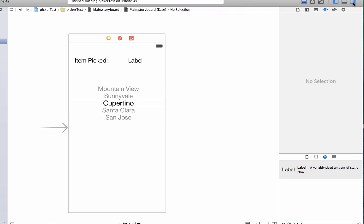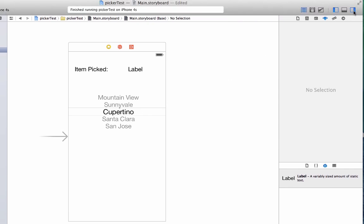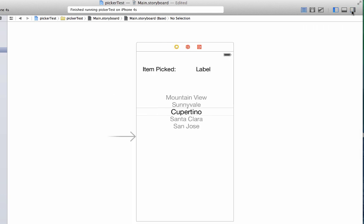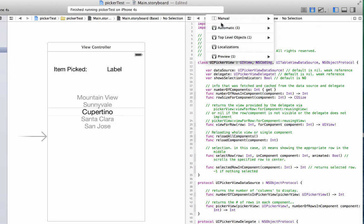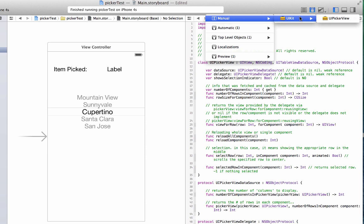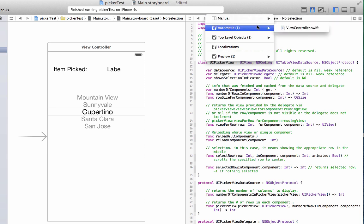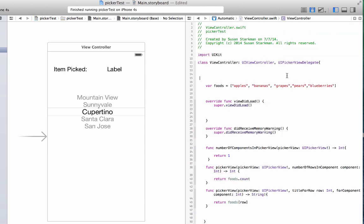What we need to do now is close out our right hand pane. I'm going to open up the assistant editor and I'm going to make sure I am in the right thing here. Hold on one second. There it is, there we go.